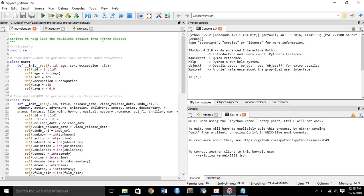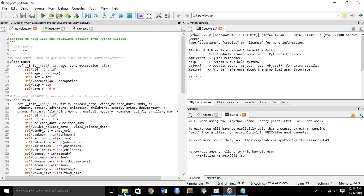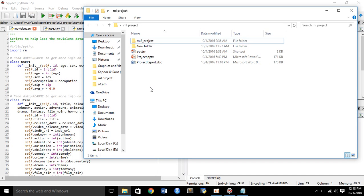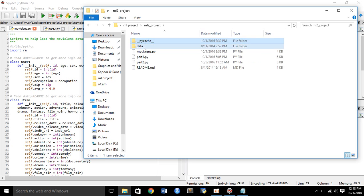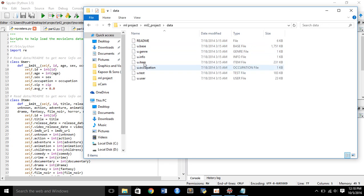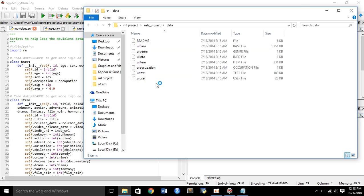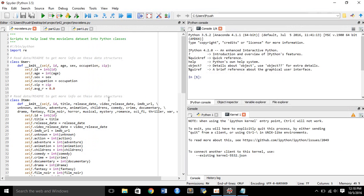The movielens.py contains scripts to help load the MovieLens dataset into Python classes. I have used the MovieLens dataset, and these are the different fields of data which I have used: user, genre, info, item, occupation, test, etc. The MovieLens dataset contains information of 943 users and 1682 items, so this is a sufficiently large dataset.